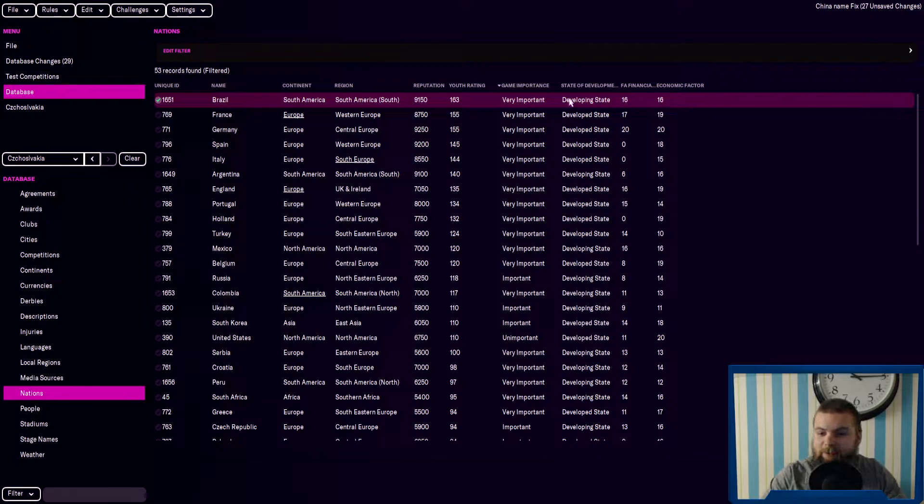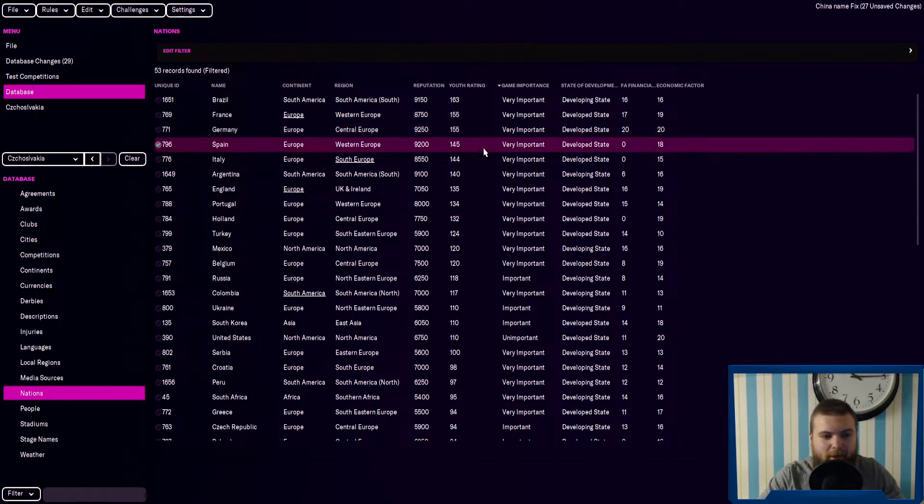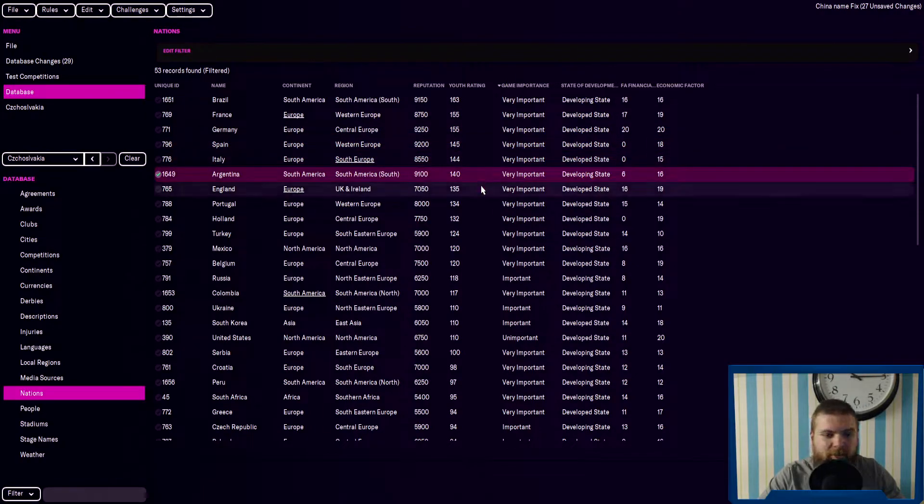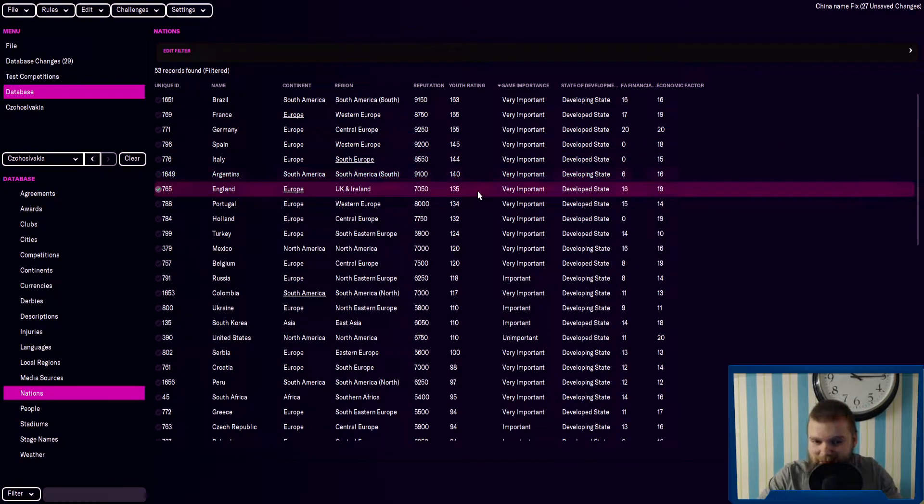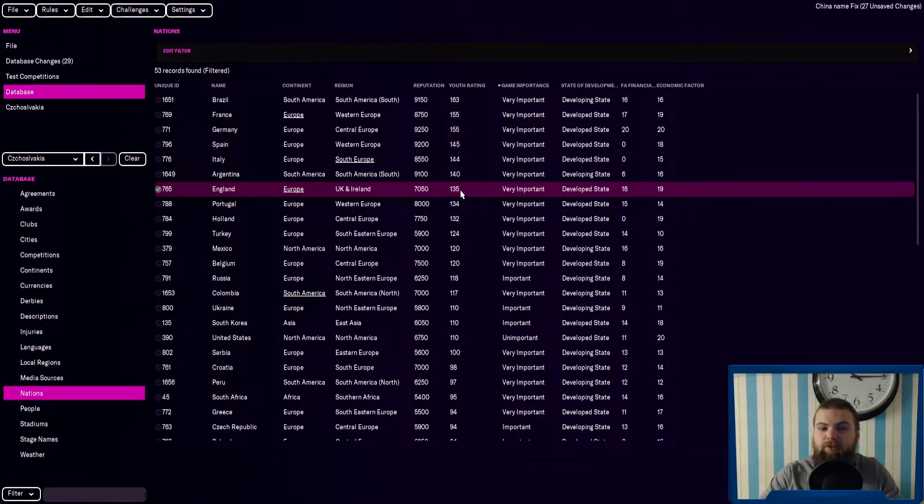The similar things can be said for France, Germany, Spain, Italy, Argentina, then there's England down at 135. So you won't be having as many, but you will be having quite a lot.